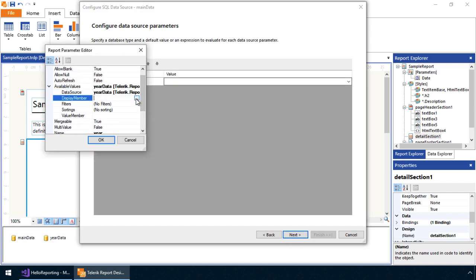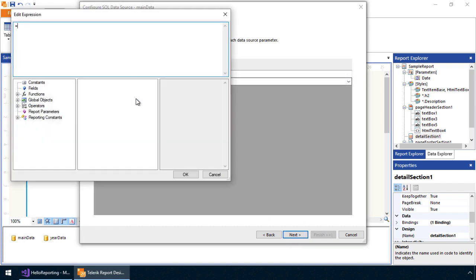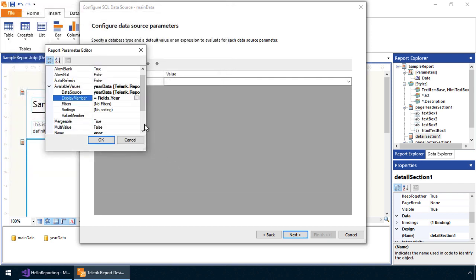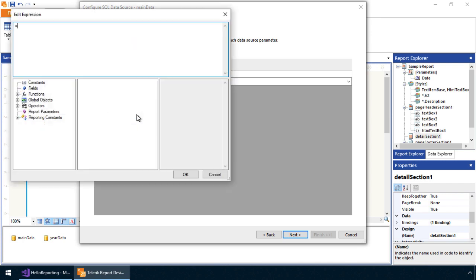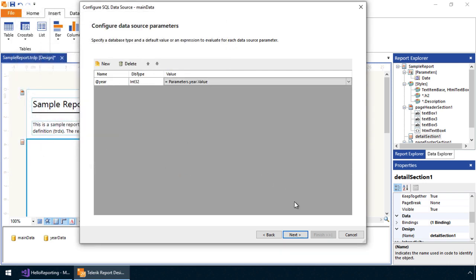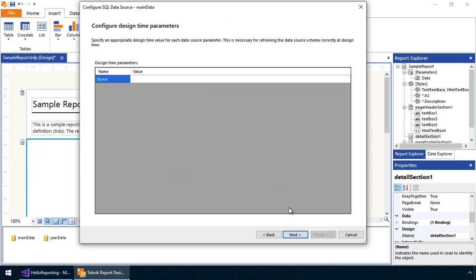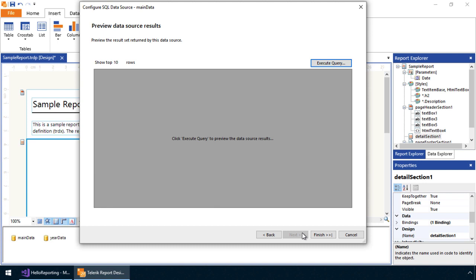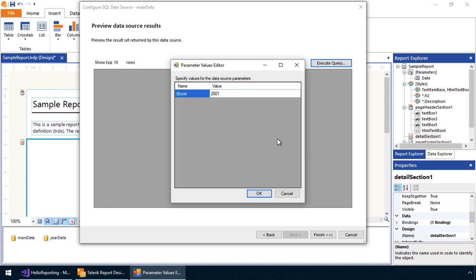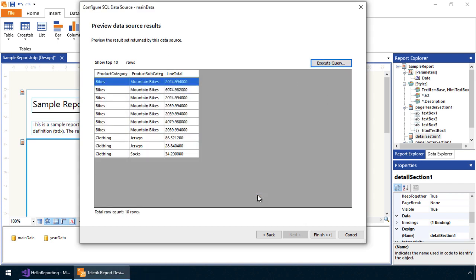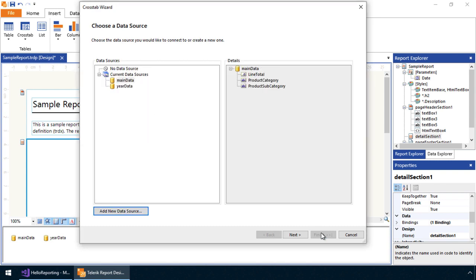We'll use this result set as a criteria to filter the report. Finally, we'll set the display member of the year to be the year column itself. The same goes for the value member. Once we're finished, we'll set the design time value of the year parameter and execute the query to preview the results. As you can see, we're getting the results set back from the AdventureWorks database as expected.